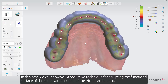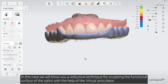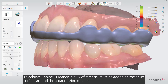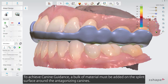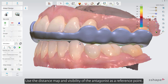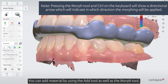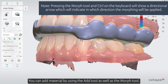We'll show you a reductive technique for sculpting the functional surface of the splint with the help of the virtual articulator. To achieve canine guidance, a bulk of material must be added on the splint surface around the antagonizing canines. Use the distance map and visibility of the antagonist as a reference point. The added material provides support for canine guidance in both lateral protrusion and protrusion. You can add material using the Add tool as well as the Morph tool.